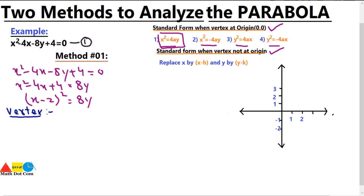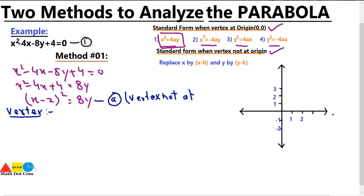First we will find the vertex. To find the vertex, we compare our equation — labeled equation A — with the standard form of the equation when the vertex is not at the origin. In that standard form, x is replaced by x minus h, and y by y minus k.